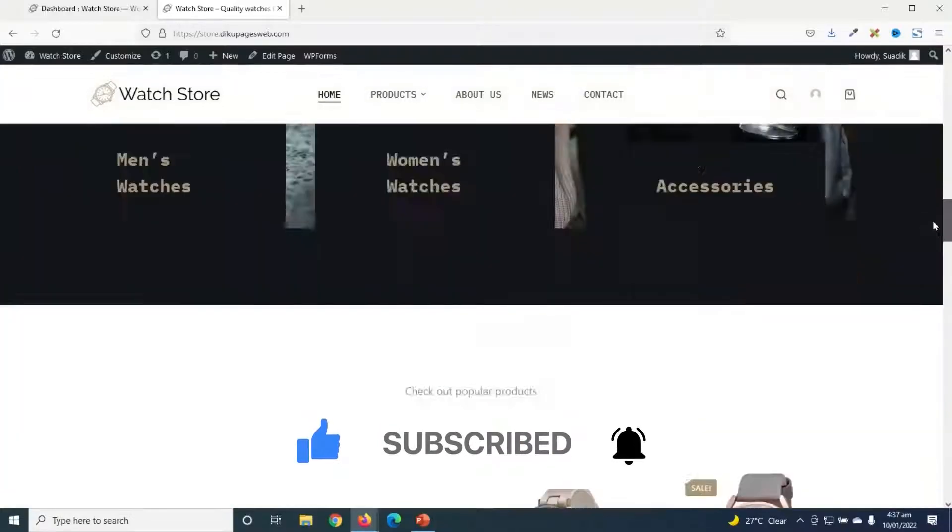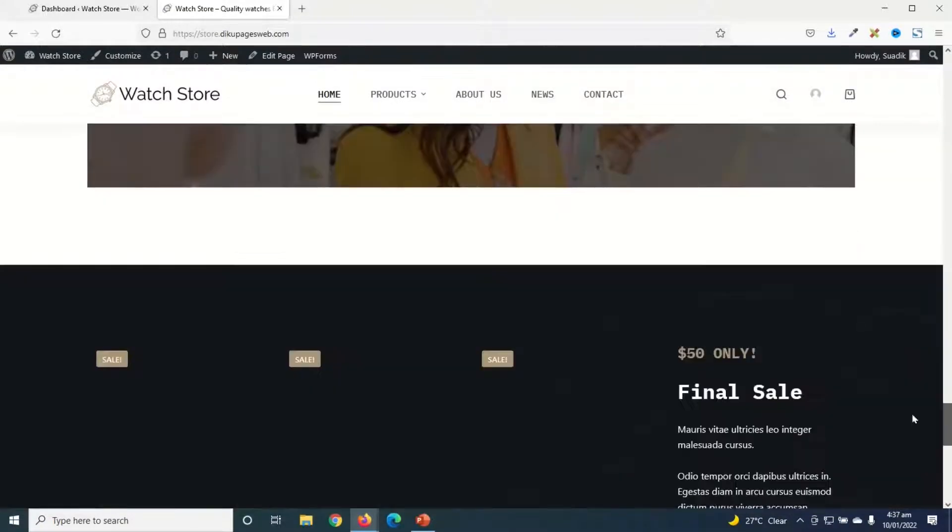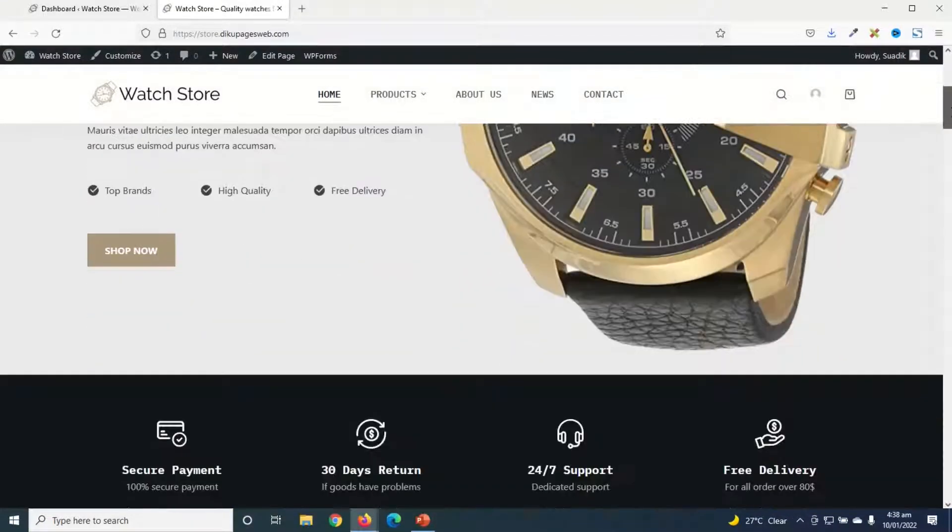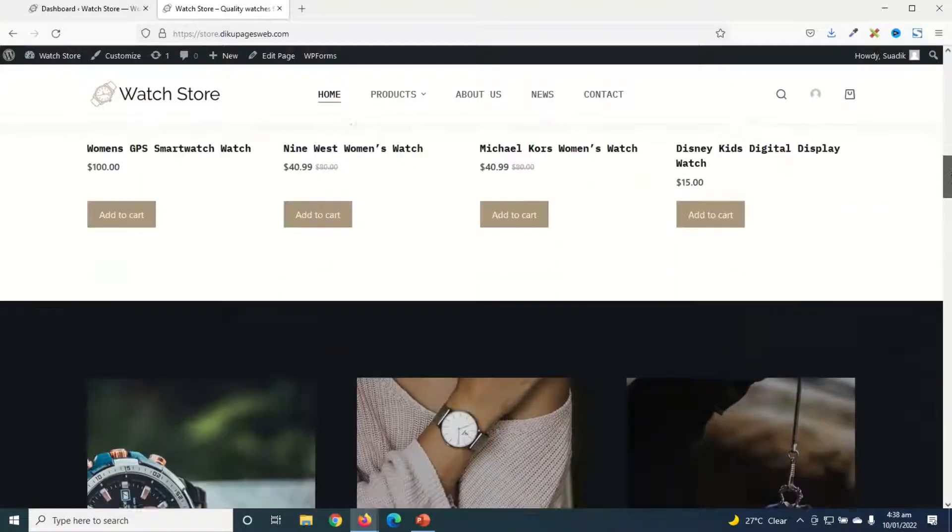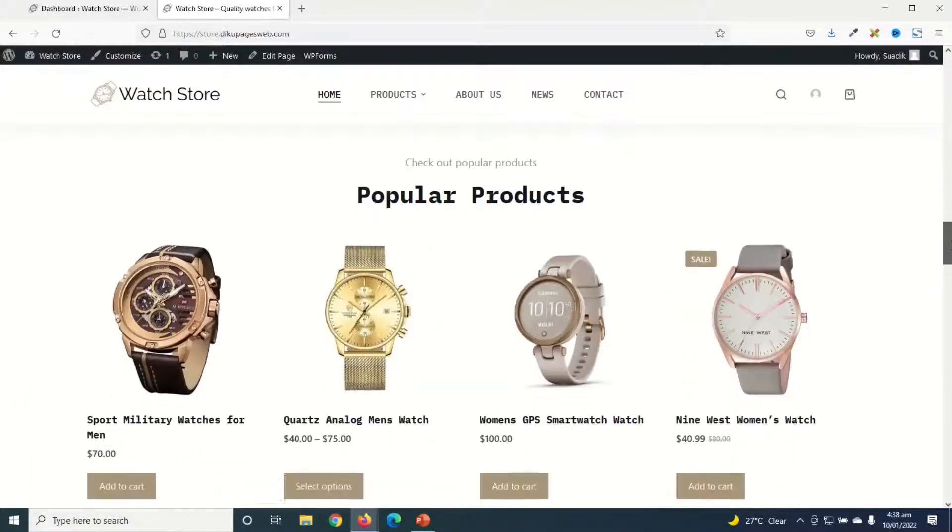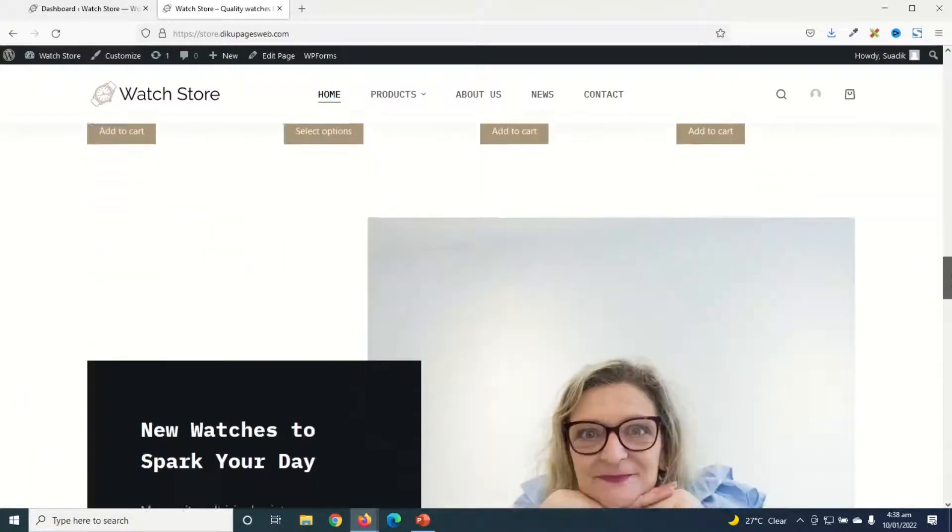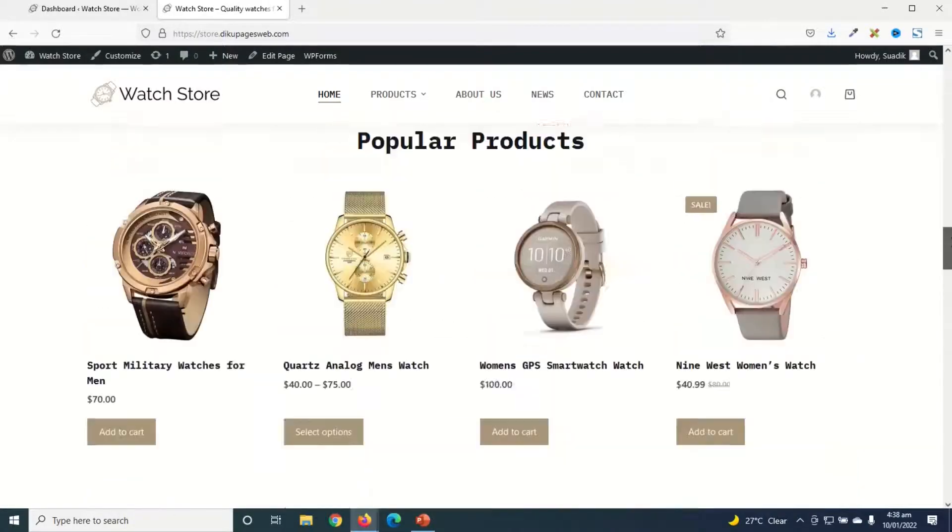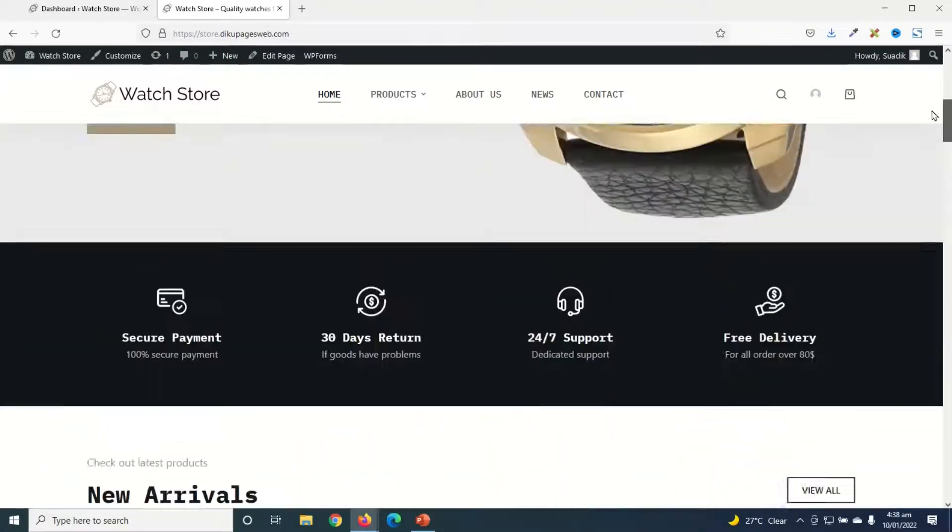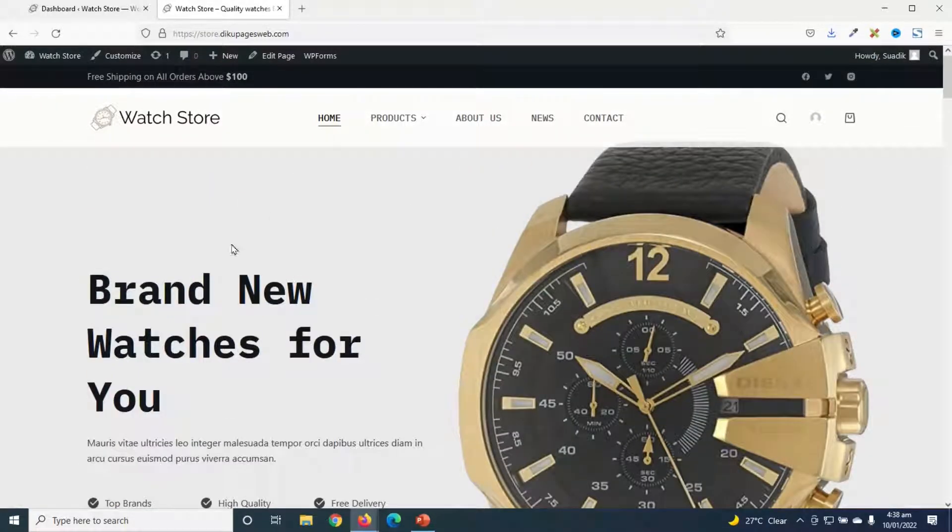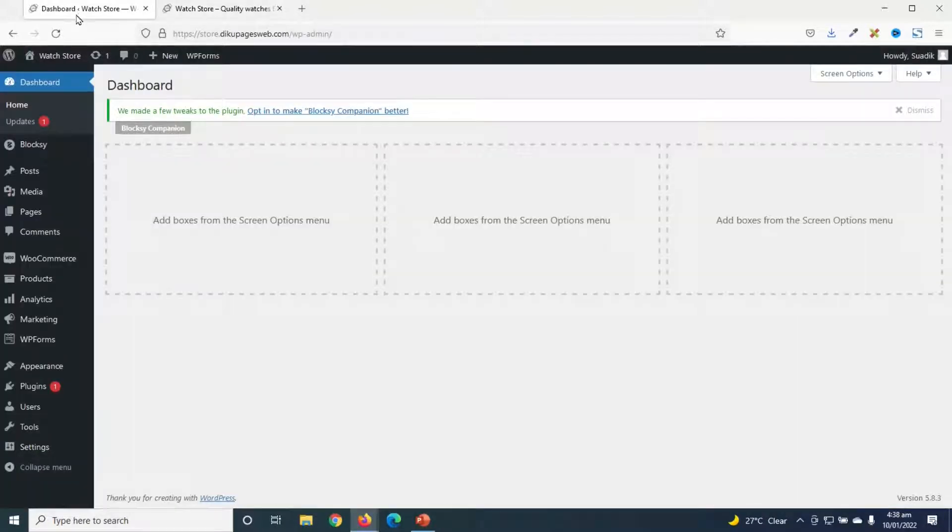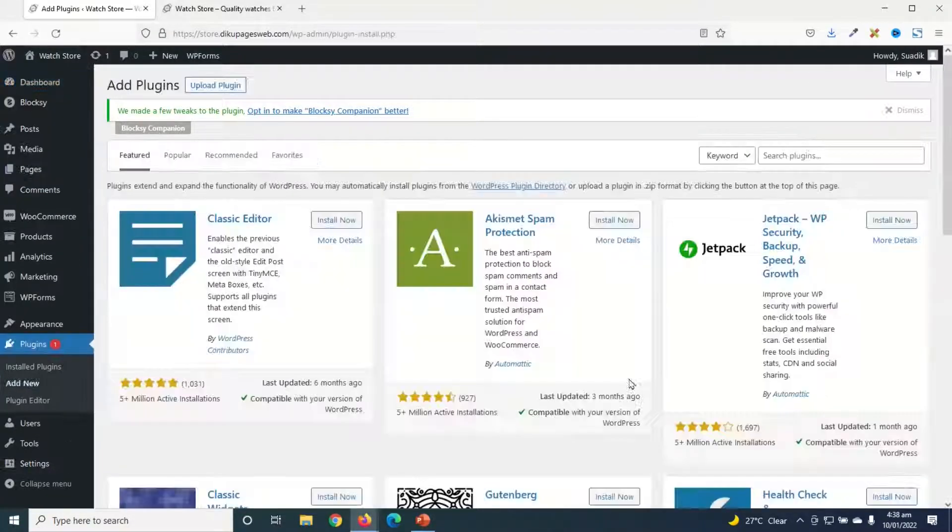So this is the website I'm going to add a payment gateway to. Now before we get started, if you want to make this beautiful e-commerce website, I will leave a link to it in the description down below which will show you step by step how to create this same e-commerce website. So to add a payment gateway, I go over to the dashboard of my website, then I go over to plugins, click on add new, and I search for PayPal.